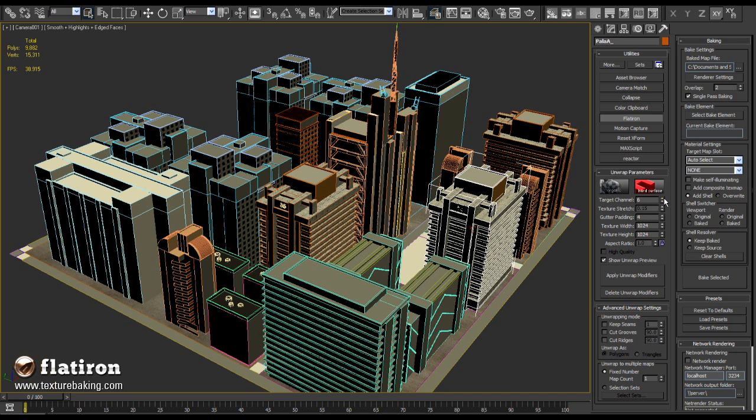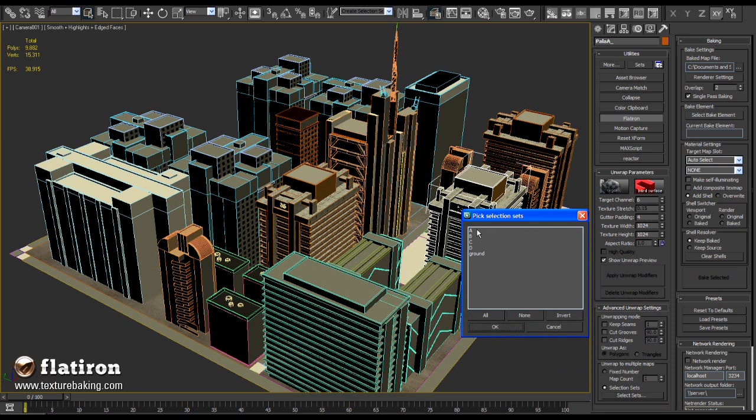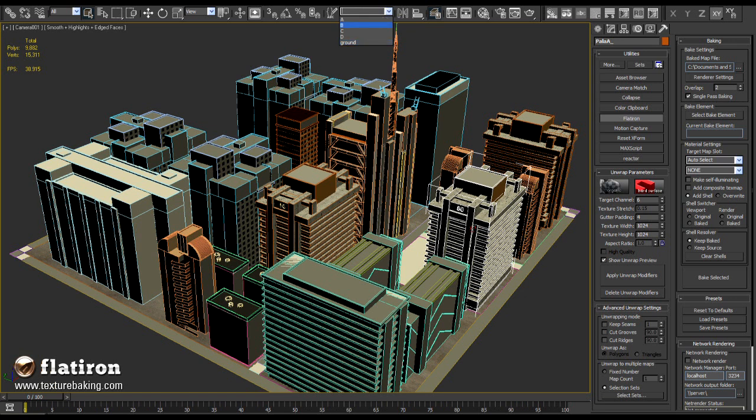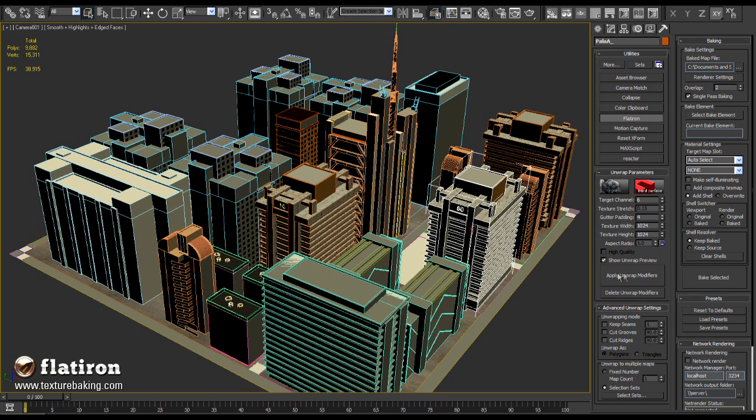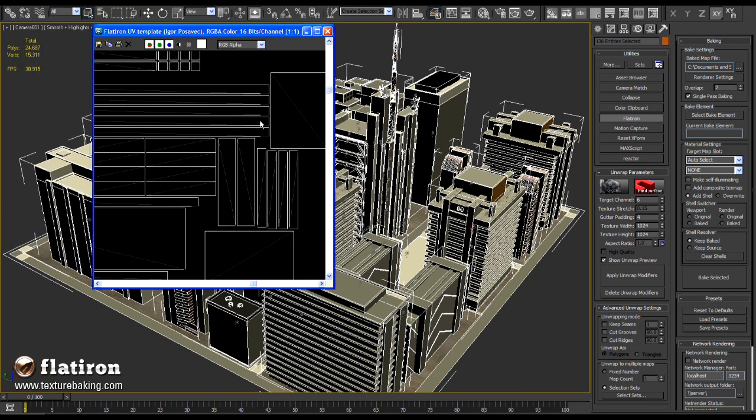Next, I will select what should be baked. I will open selection sets and select them all. We want the whole city as a solution, not the parts of it. Those selection sets are the same sets we have defined a moment ago. You can anytime change them or add new sets to it. I will press finally the unwrap button and within few seconds Flatiron will pop up with the representation of unwrapped sets group.